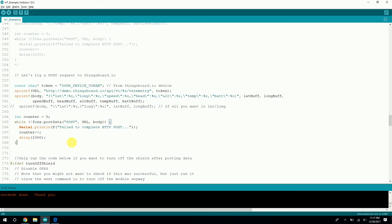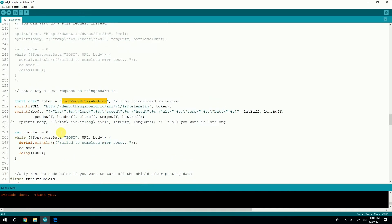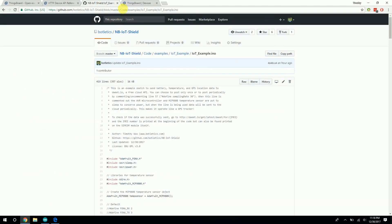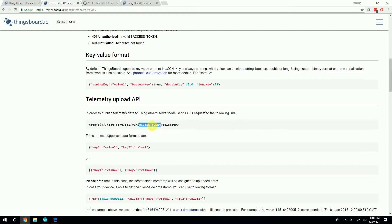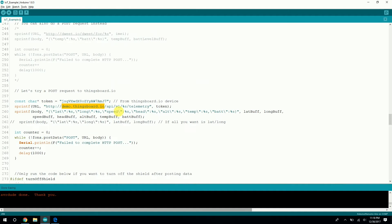Now that we have the device token, go ahead and paste it in here, or use the IMEI number if you prefer. Just a quick overview of the code: what it does is it creates a URL — this URL is just the demo server from the API documentation, which you can find linked here. Essentially, we're just creating an HTTP POST request to this URL using the access token, and including all the parameters as a JSON body in the request.